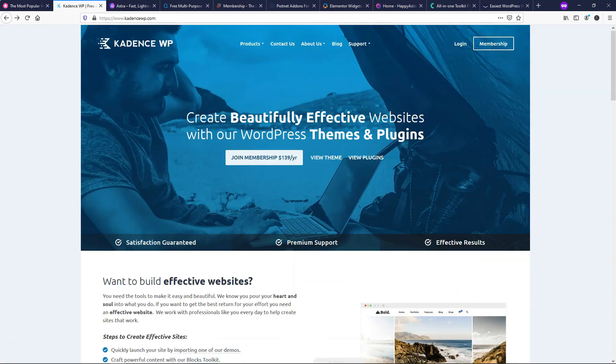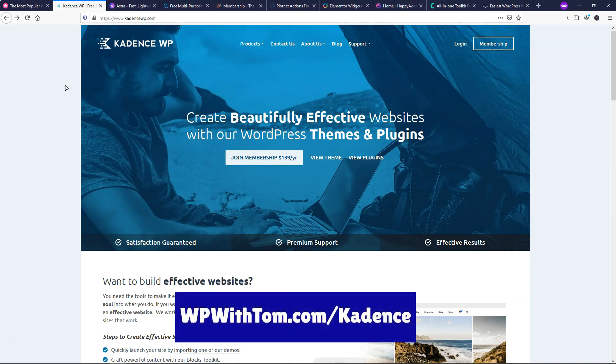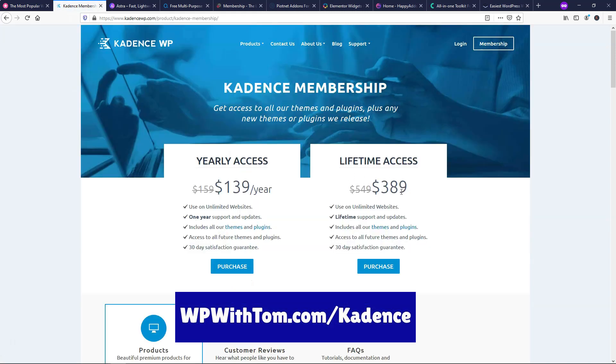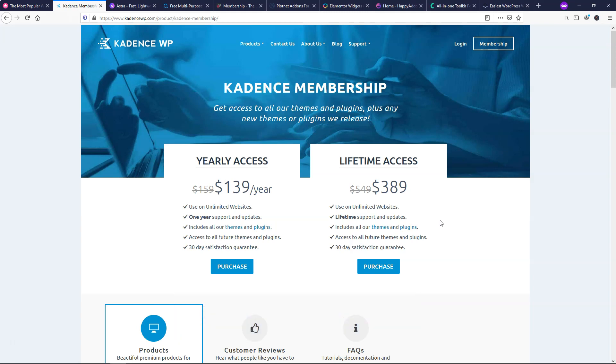So with this one out of the way here, let's actually go back and go to the next one here and that is the Cadence WordPress theme. Now this is a newer theme, at least it's newer to me. I only just recently started trying it out. And this is a great theme that now has a lifetime deal. So if I went to join membership, you can see the lifetime access is currently $389 and you can use it on unlimited websites and you have lifetime support and updates if you get this.